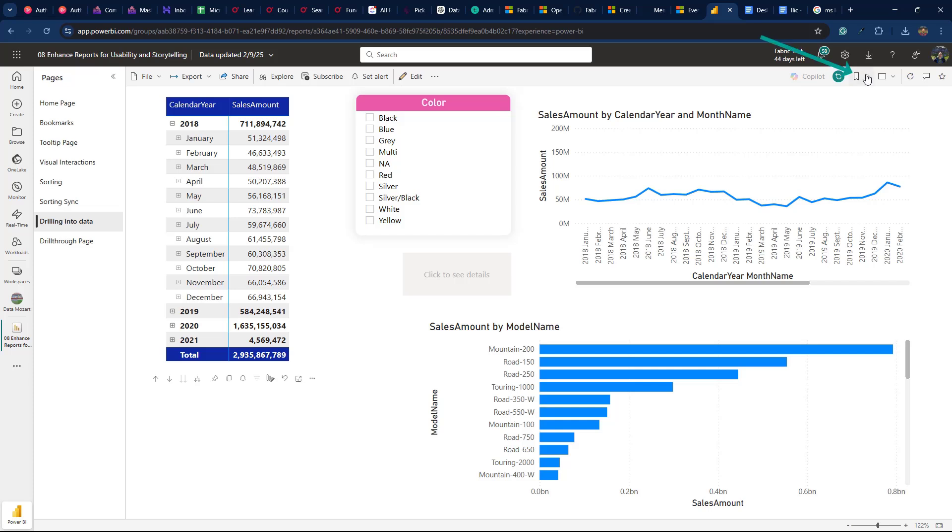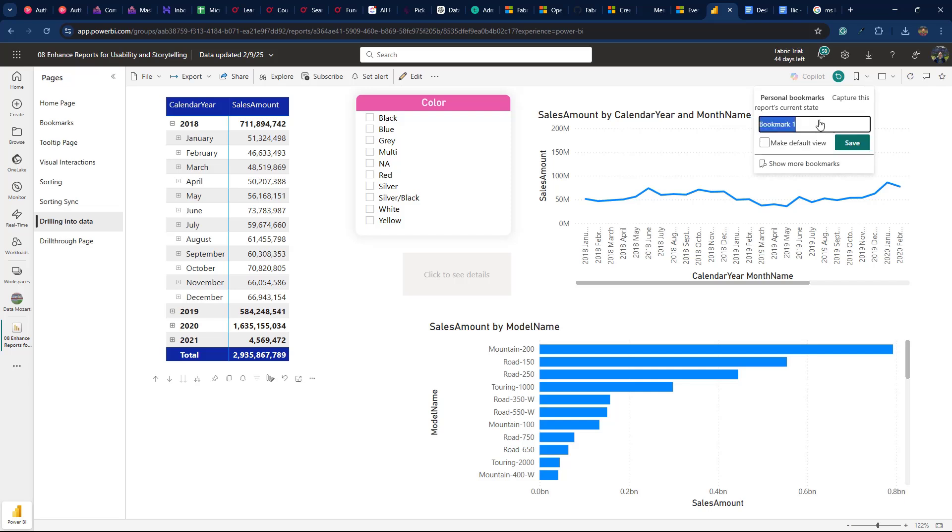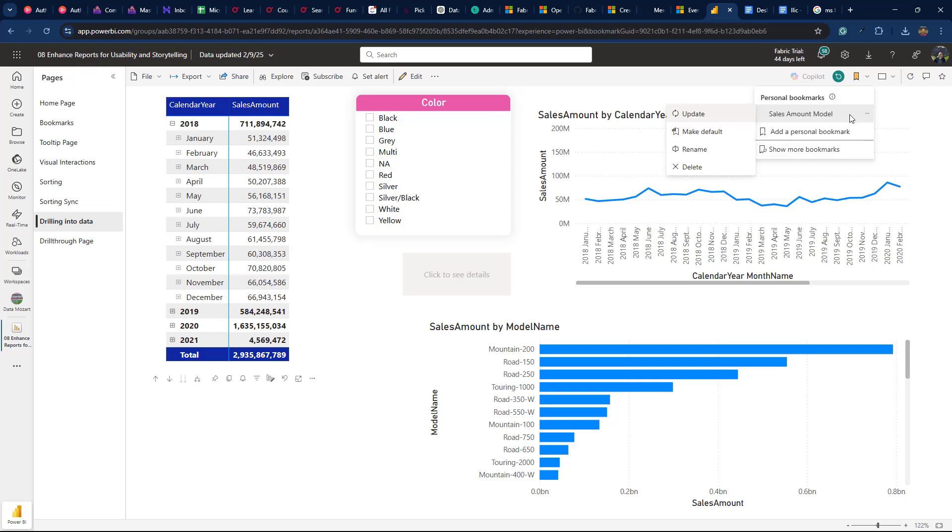I click on the personal bookmarks in the top menu and then select to add a personal bookmark. Let's call this one Sales Amount Model. If I click on the three dots in the floating menu, I can additionally set this bookmark to be a default view. This means whenever I open this report, I'll land on the personalized version of the page. How cool is that?